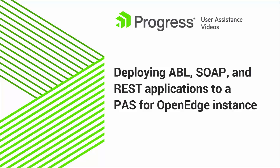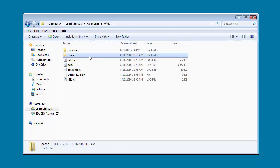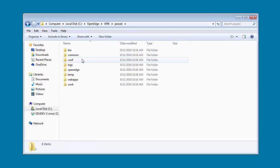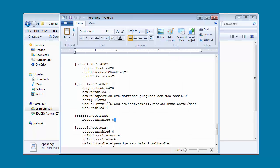In a production instance, all application transports are disabled by default for security reasons. Before we deploy the three applications to PassOE1, we have to enable the ABL, SOAP, and REST transport in PassOE1. The transports are defined in an instance's OpenEdge properties file in the instance's Conf directory.